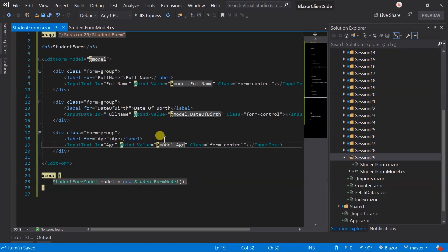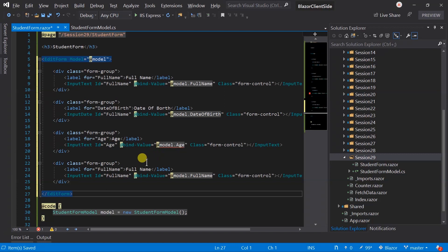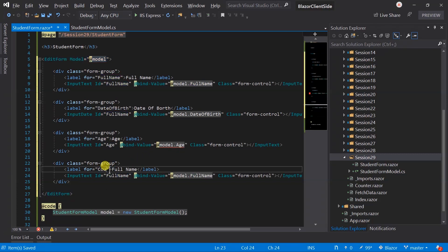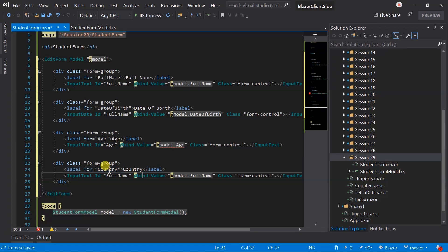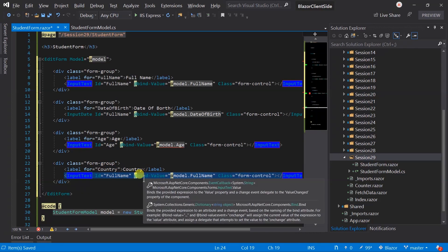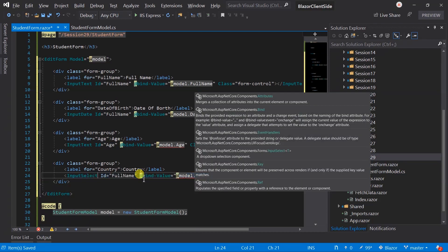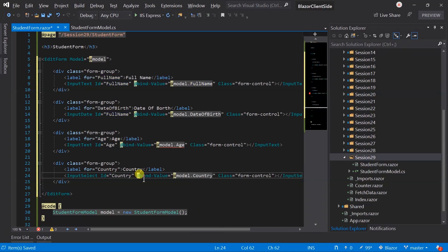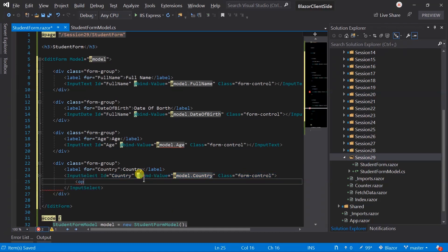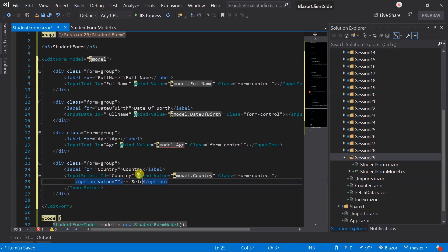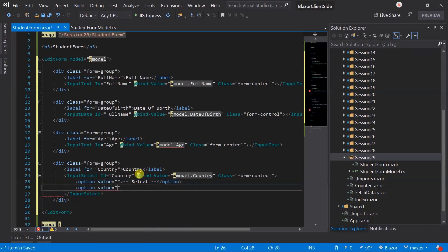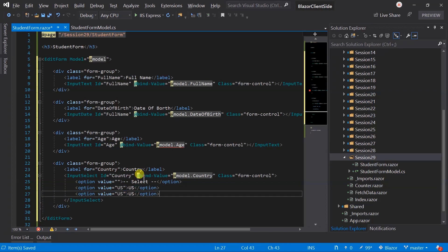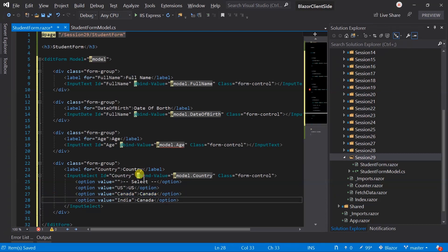And again paste it for the country. Update label. For this we are displaying combo box, use input select. Bind it with the country. Add some options for this. US, Canada, and India.